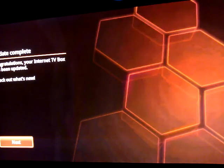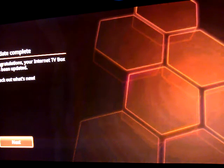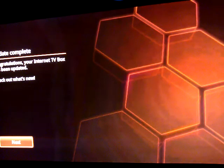Oh no. Alright. It says update complete. Congratulations, your internet TV box has been updated.